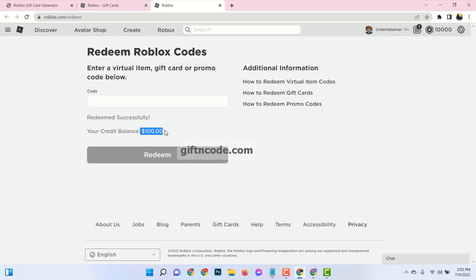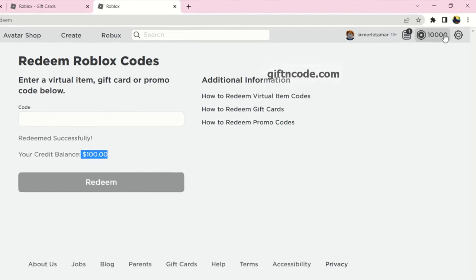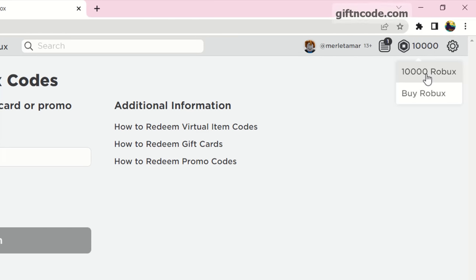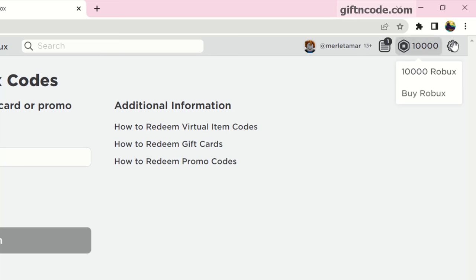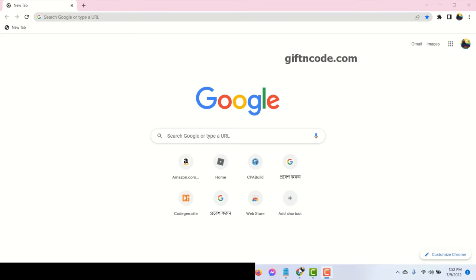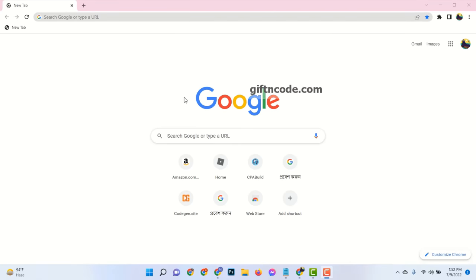See here, I already redeemed a $100 Roblox gift card and loaded my Roblox account with 10,000 Robux. Please follow the next steps very carefully.